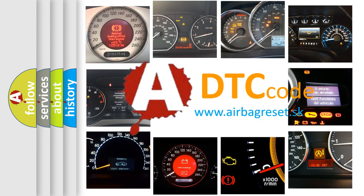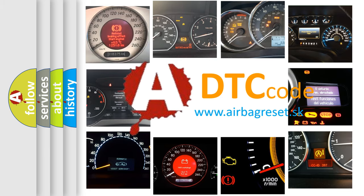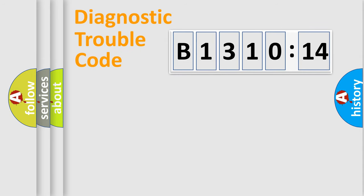What does B131014 mean, or how to correct this fault? Today we will find answers to these questions together.